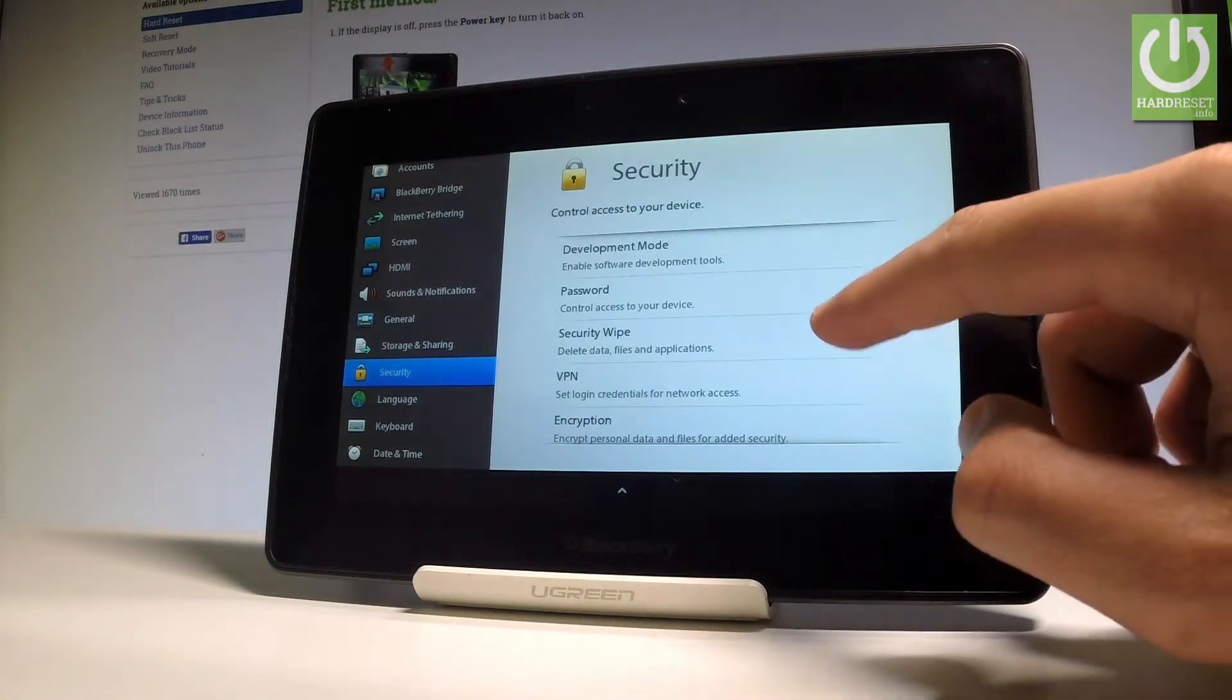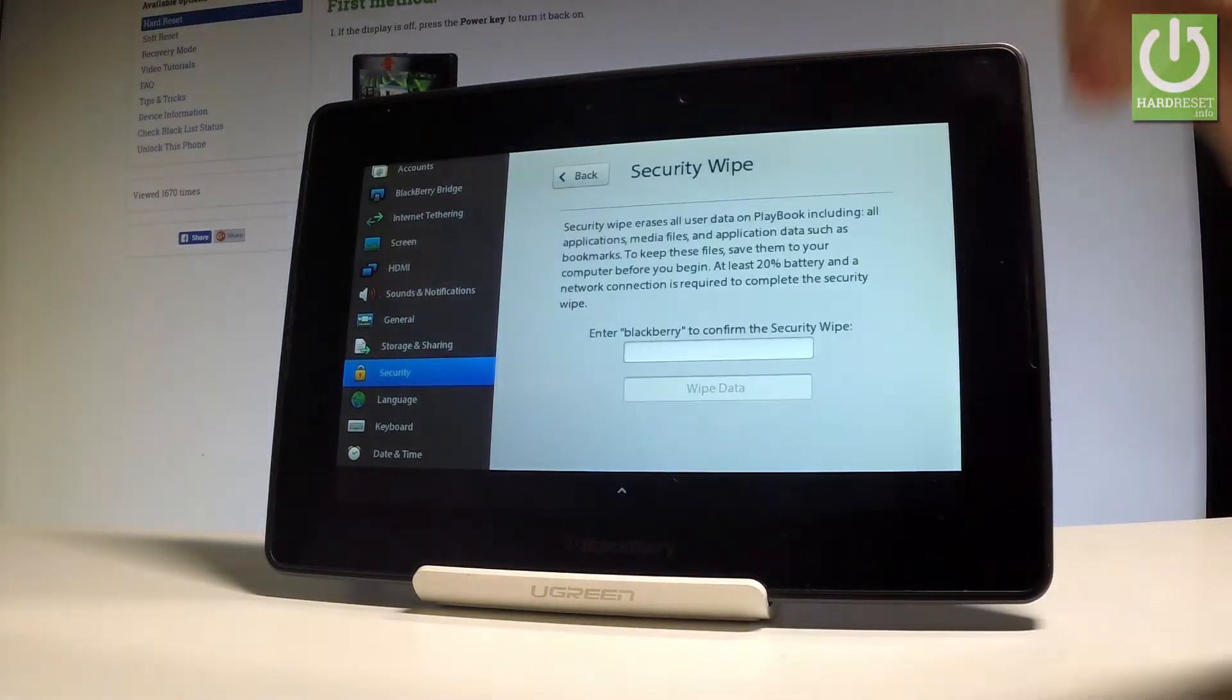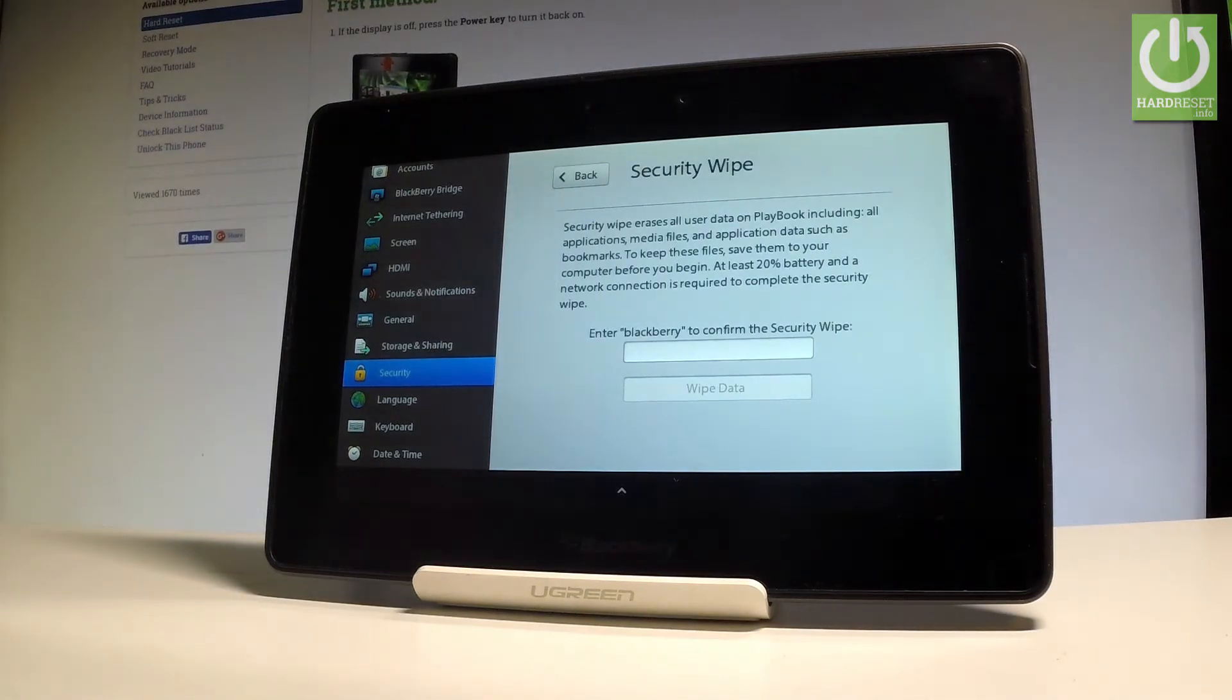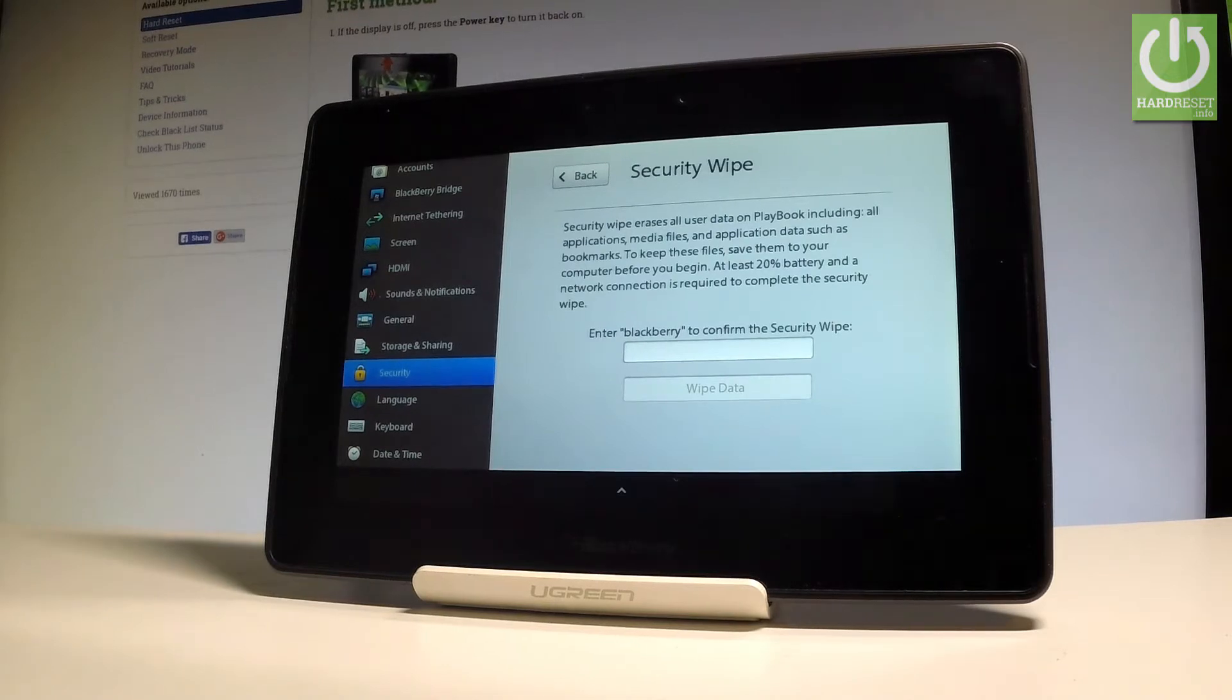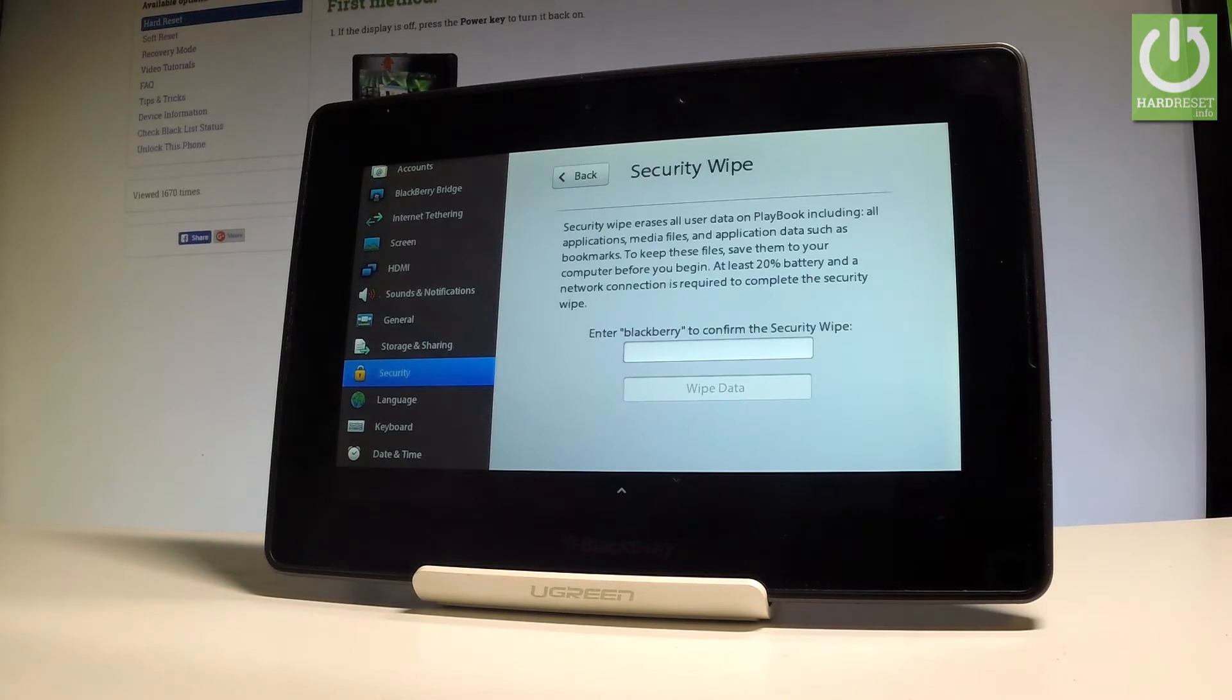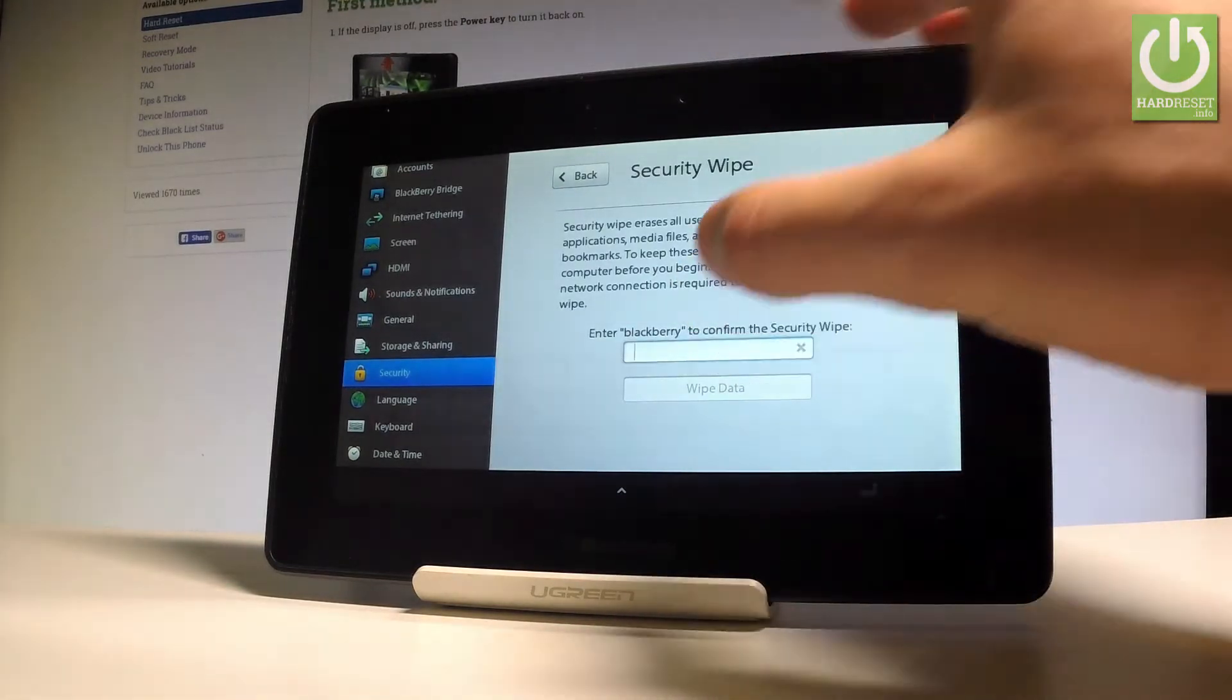From the security section, you have to choose security wipe. In order to perform the security wipe, the hard reset operation, you have to enter the BlackBerry word in the following empty space. Let me do it. Let's enter BlackBerry right here.